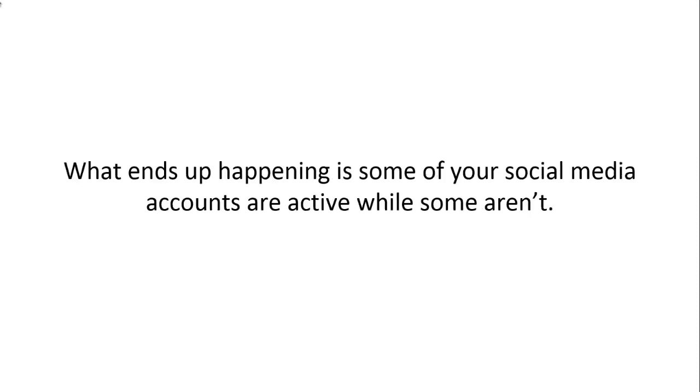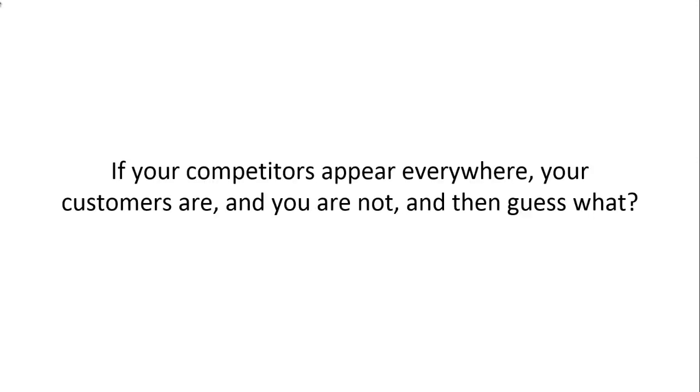What ends up happening is some of your social media accounts are active while some aren't. The result? If your competitors appear everywhere your customers are and you are not, then guess what? They become one of the significant authorities.